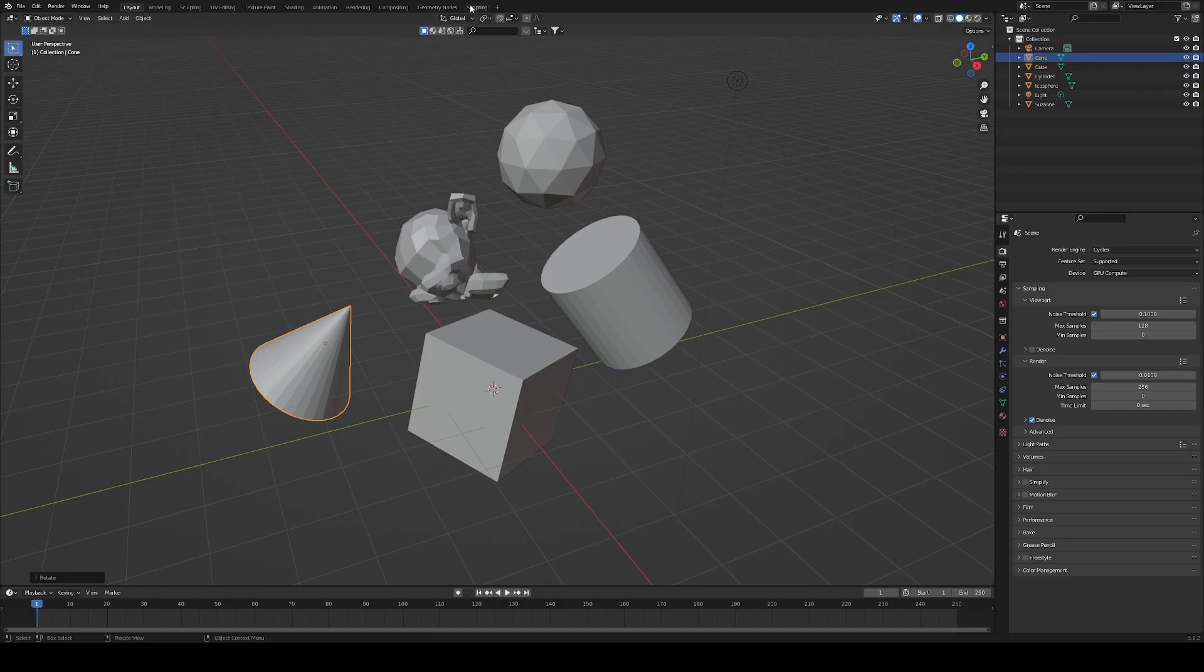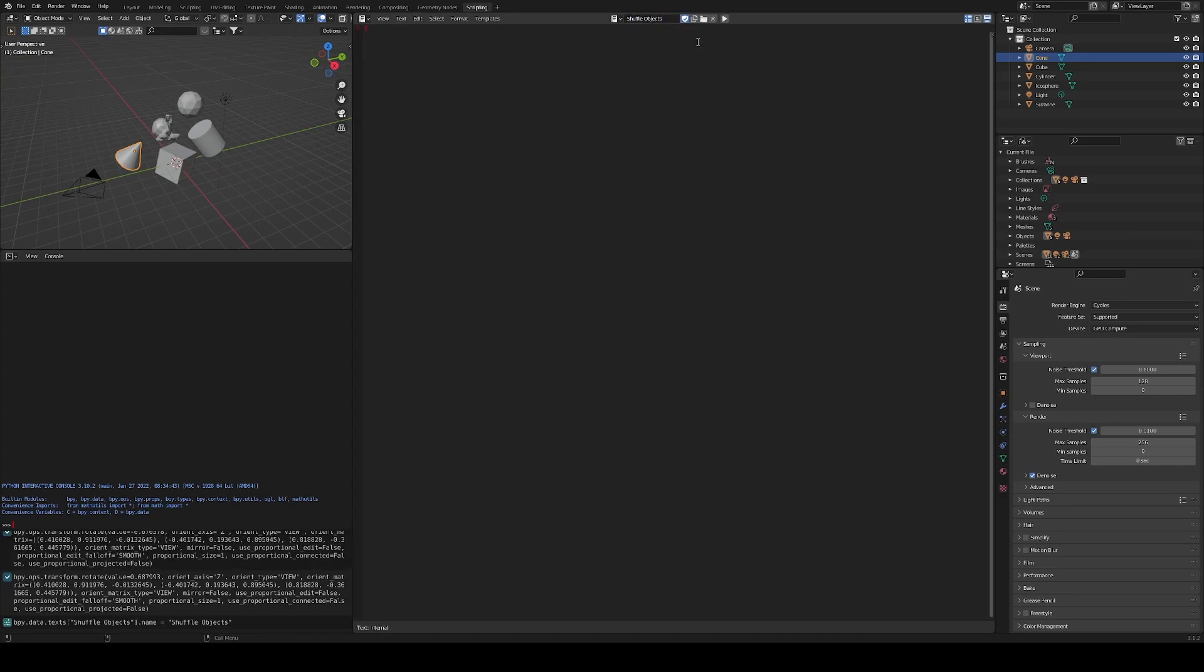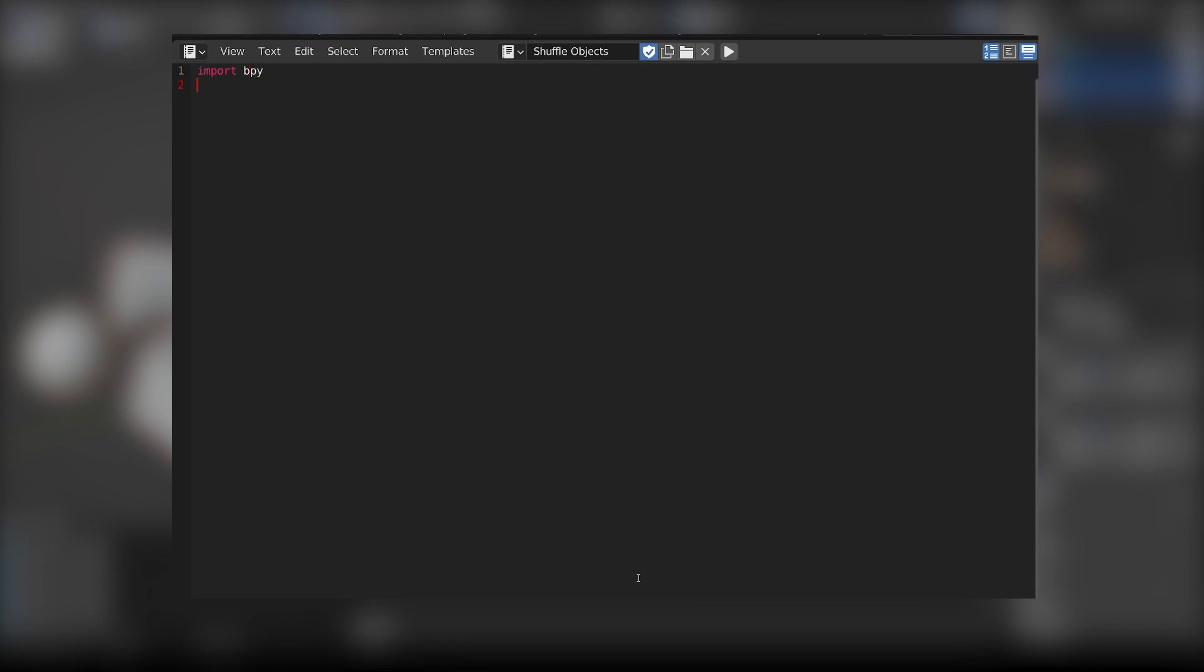Let's go to the scripting tab and create a new script. I'm going to call it shuffle objects. First let's import the bpy module to talk with Blender.